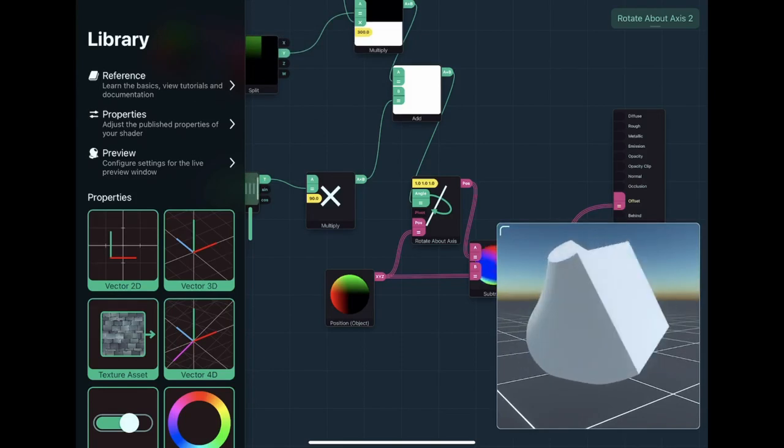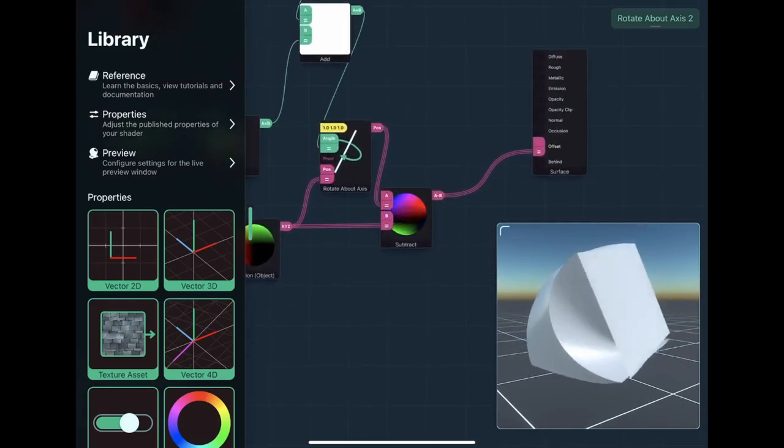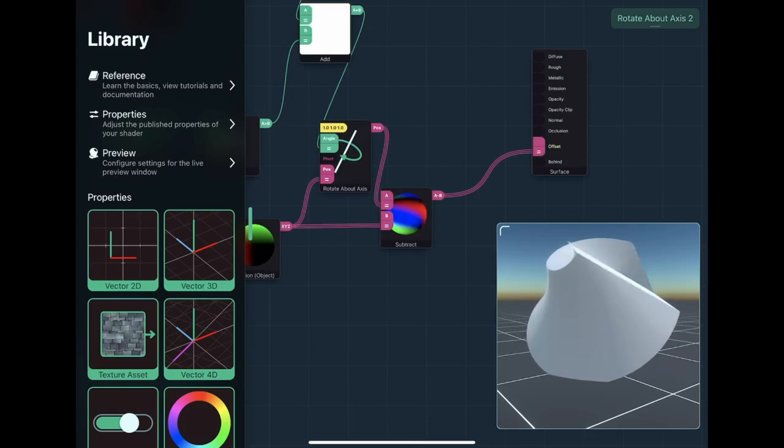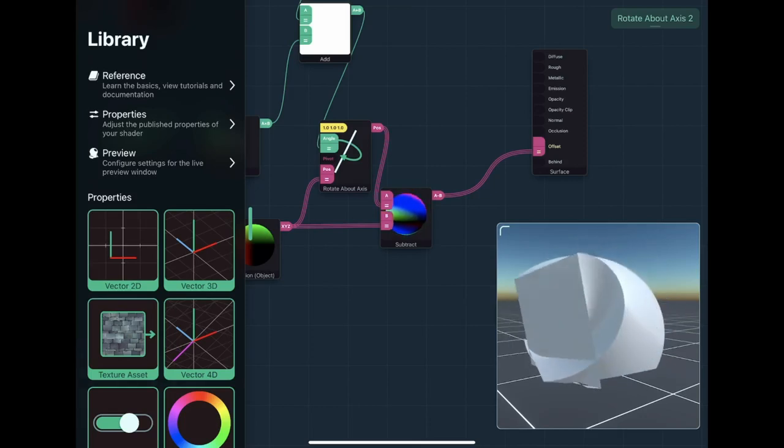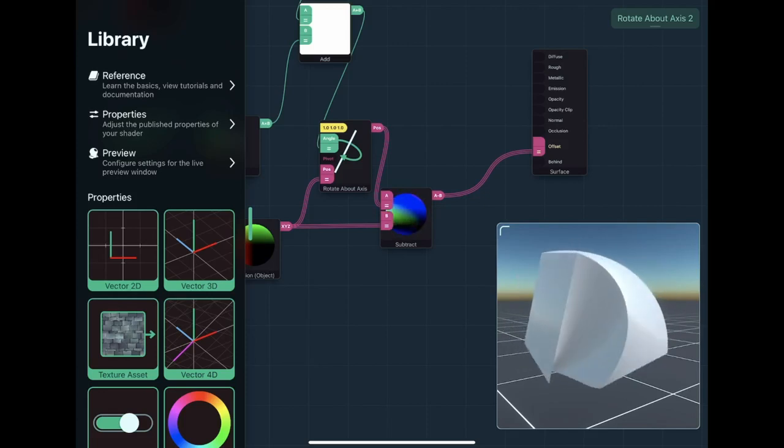Yeah, so that's the rotate about axis node. Yep, so that's it for this mini experimental tutorial. Thanks for watching.